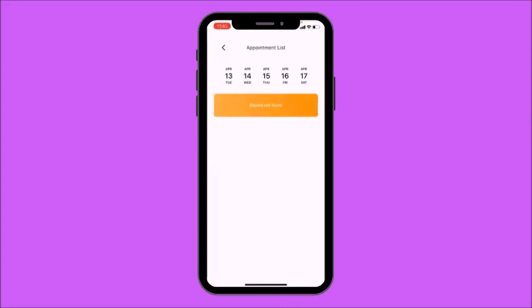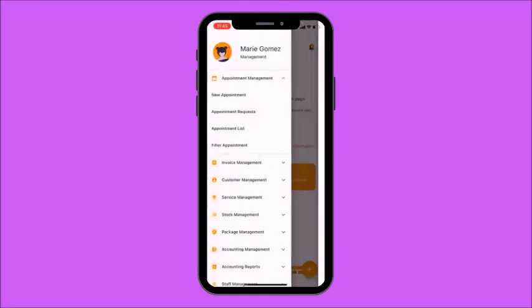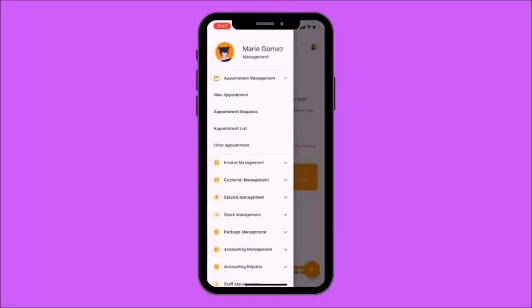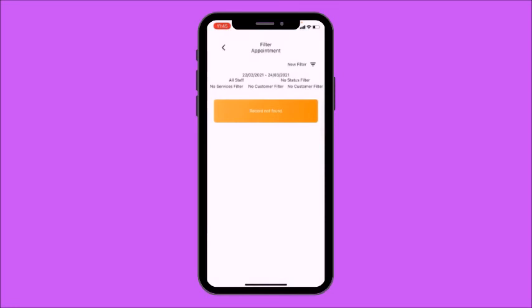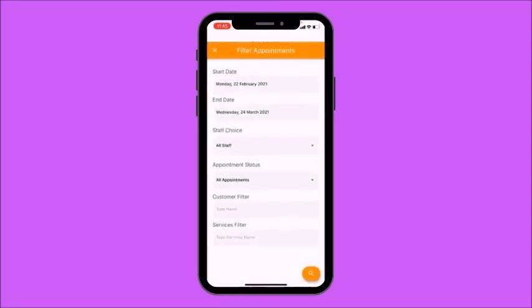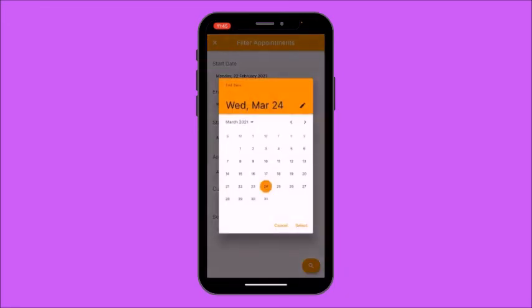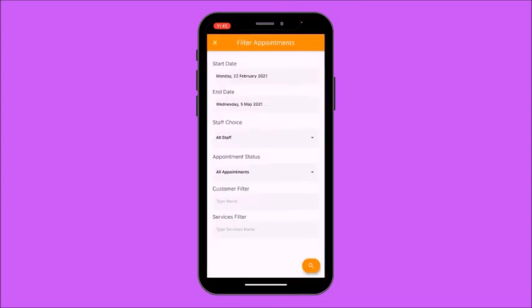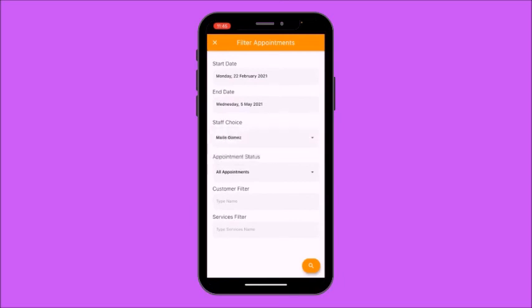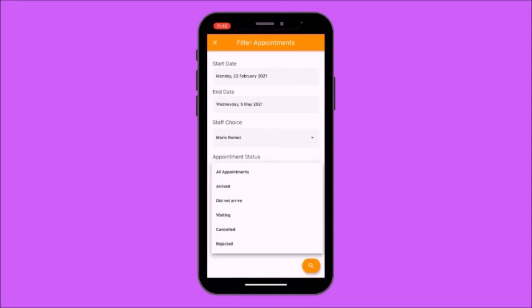Now I'm going to show you Filter Appointments. Here you'll find all of your appointments filtered for whichever specified date range you want. I'm going to start from the 22nd of February to the end date of May 5th. For the staff choice, I'm going to choose Marie Gomez. For appointment statuses, I'll keep it as All Appointments, but you can view appointments that have been Arrived, Did Not Arrive, Waiting, Cancelled, or Rejected.